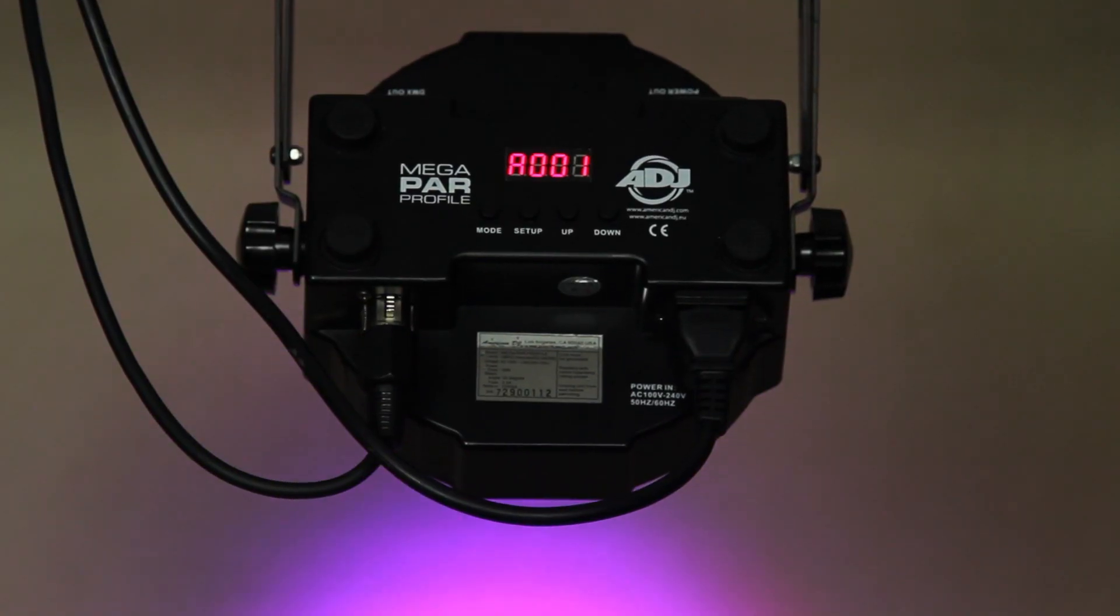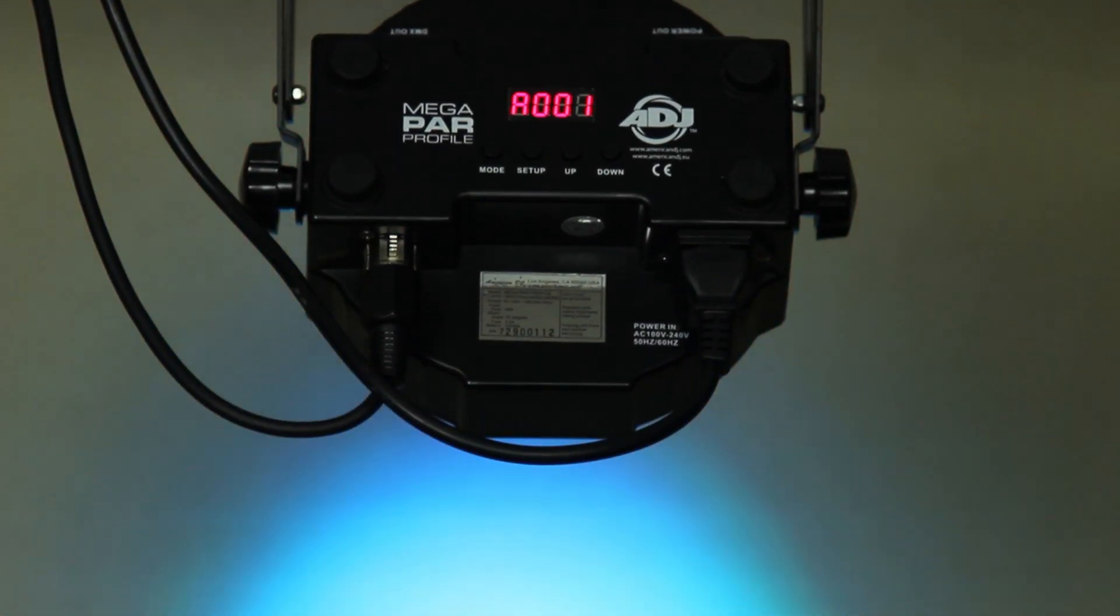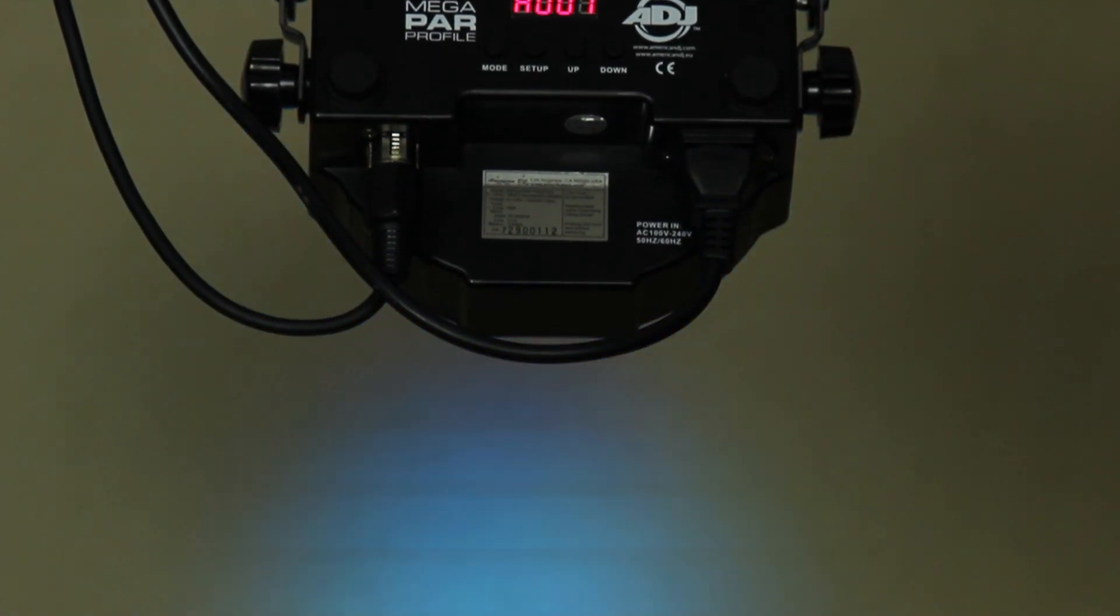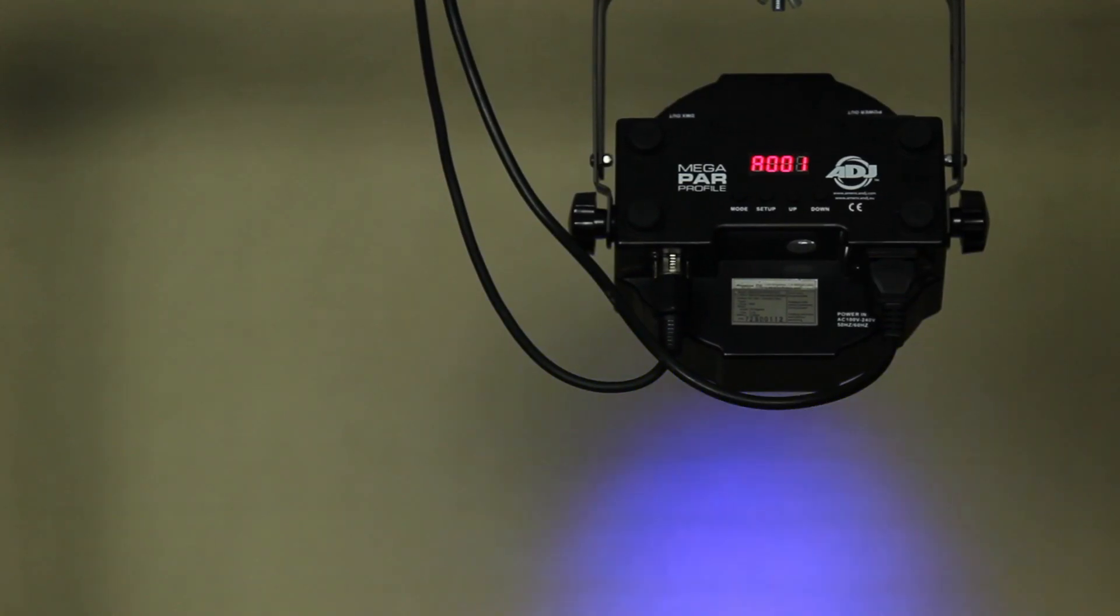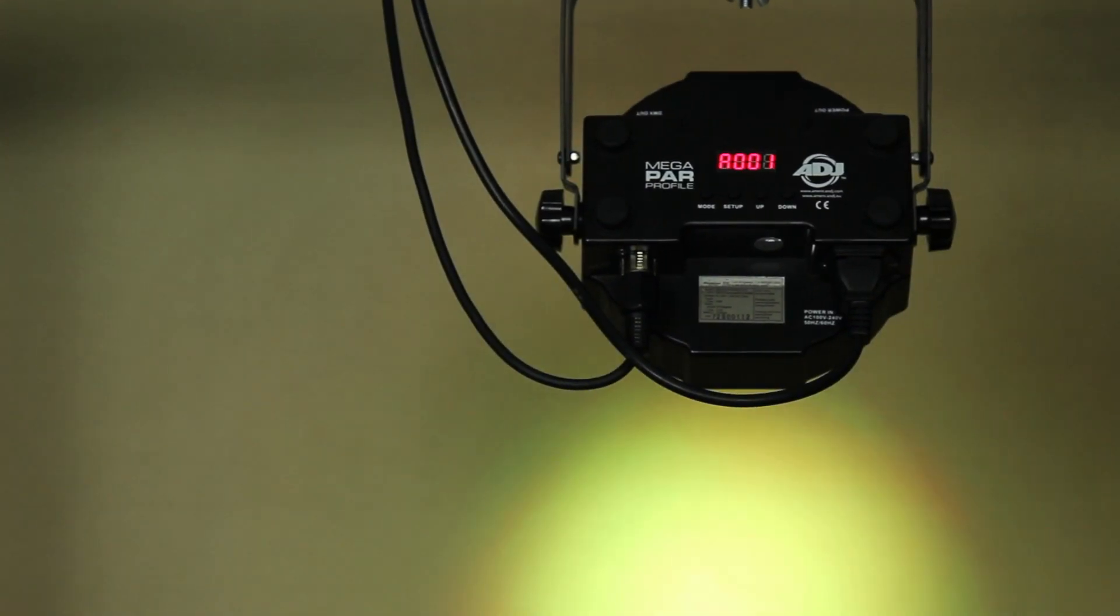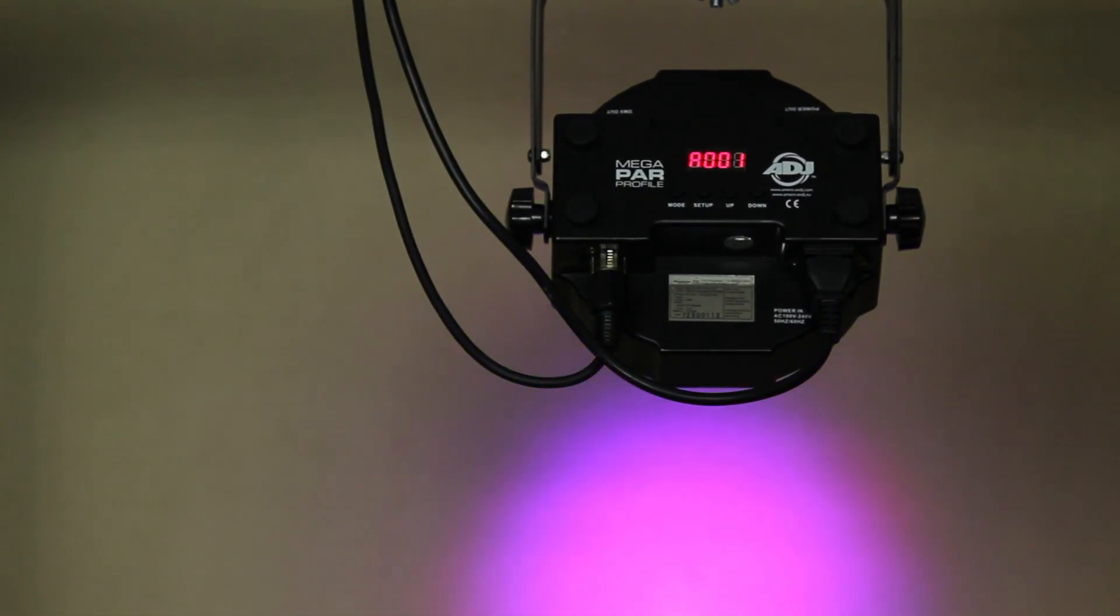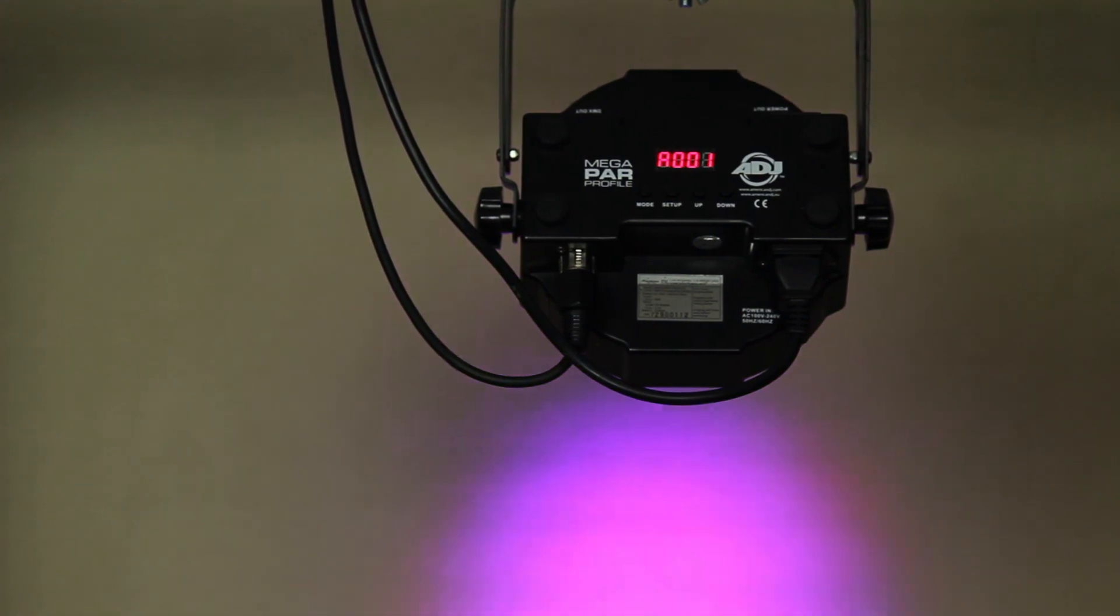Some colors are simply impossible to recreate, such as yellow and orange. White is also very poor, and the mixing of the different colored LEDs gives you this horrible blotchy mixture of different colors. Fading between different colors is okay, but it could be much smoother.